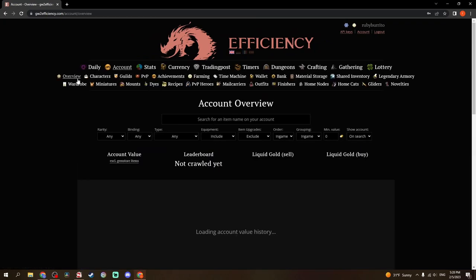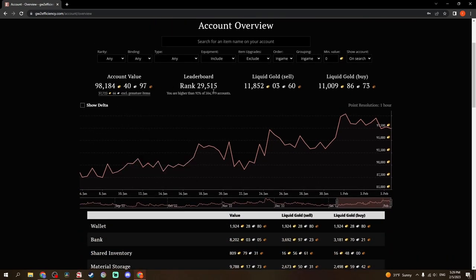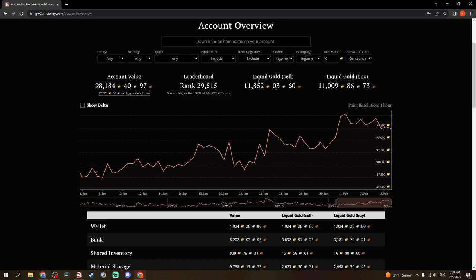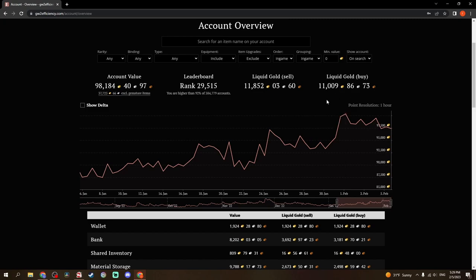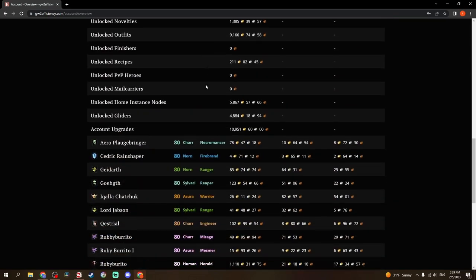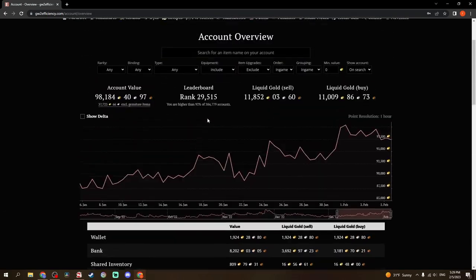If you go to Account, there's a whole bunch of stuff. I'm going to run through them relatively quickly. The overview gives you your account value, where that ranks in the leaderboard, Liquid Gold, Liquid Buy, which is if you sold everything that is sellable on your account at a sell price or a sell listing in the trading post compared to a buy listing. Then you have a whole bunch of different metrics here. All of your characters come to the bottom.